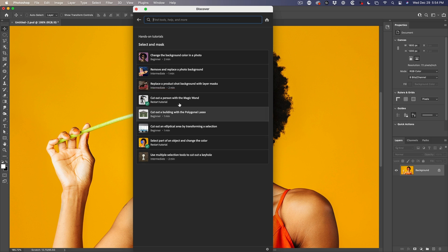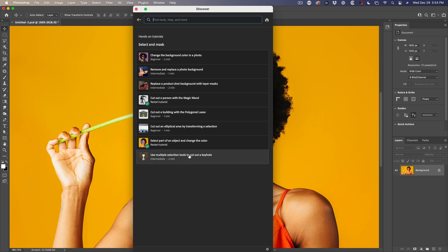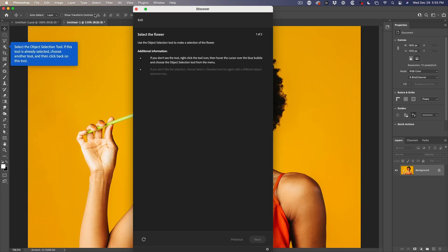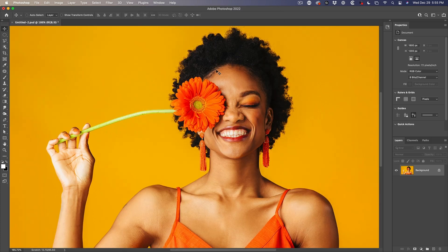If you want to follow along with the images that I'm using, you can simply click here and it will start a hands-on guided tutorial and you'll get the same image — it gives you the steps — or you can follow along with this video. So let's do this tutorial right now. We're going to change the color of this flower.